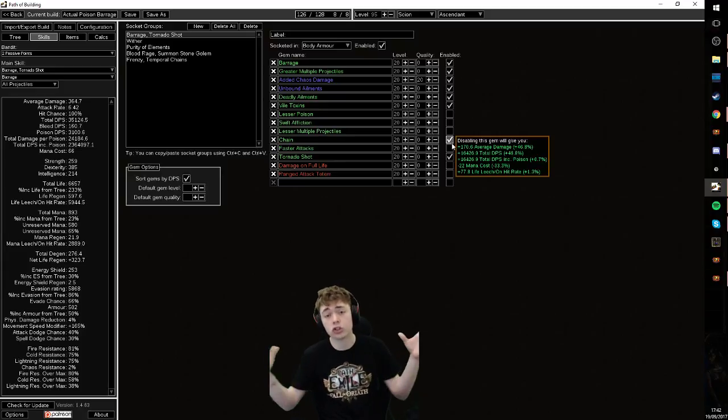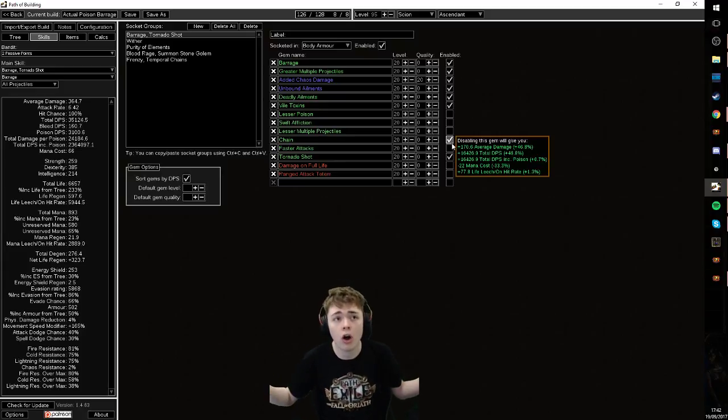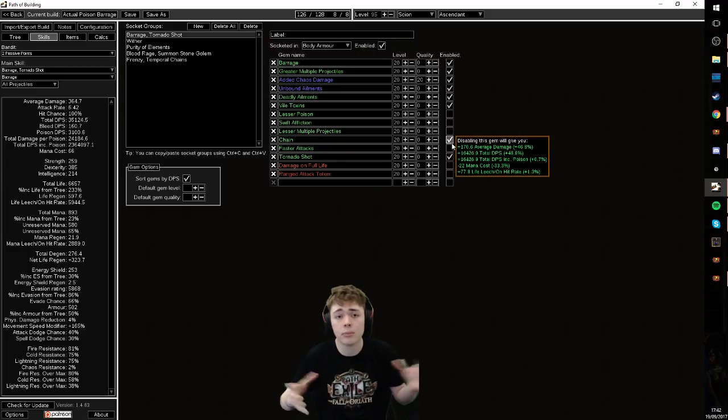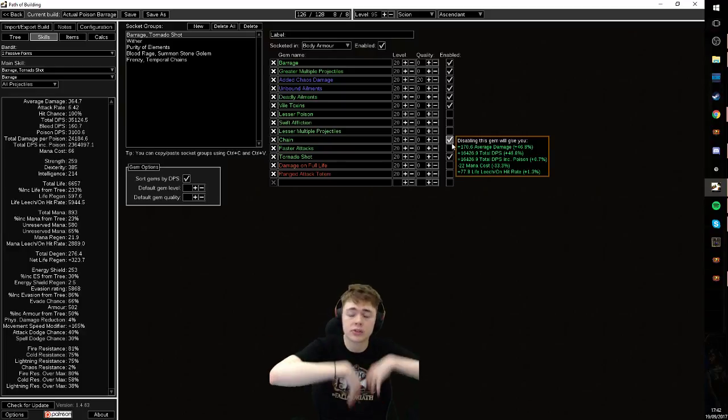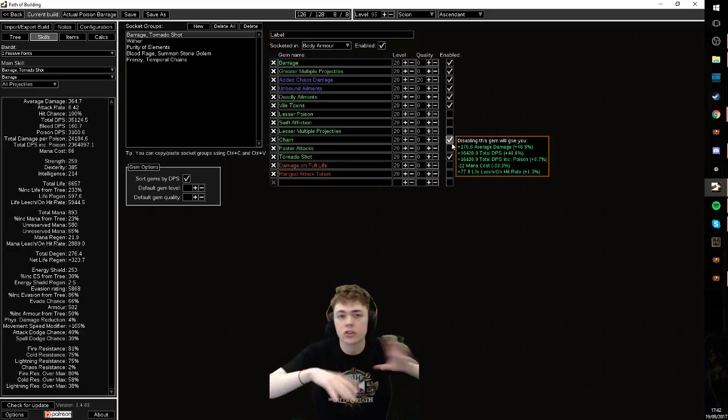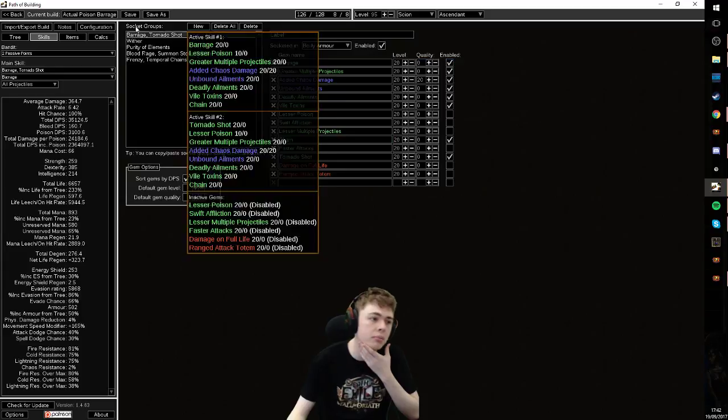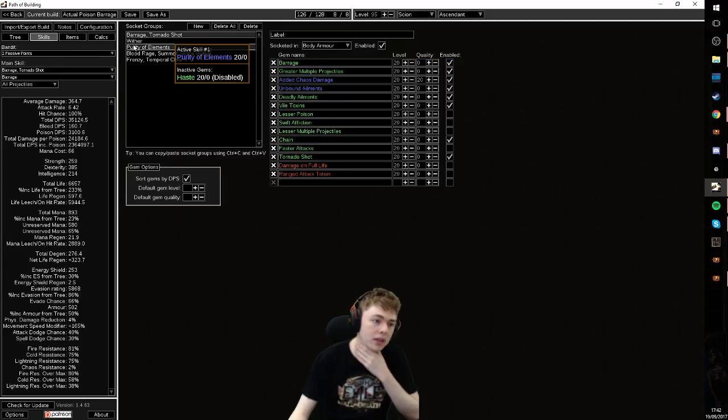So those are also things you can experiment with to increase your overall single target. Because again, if your stuff is chaining on any boss with adds, that means more projectiles are hitting the boss. You just need to mess around and play with it.